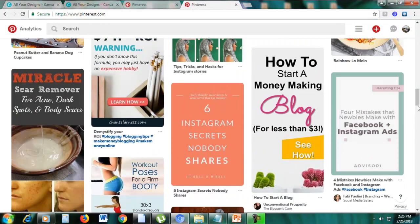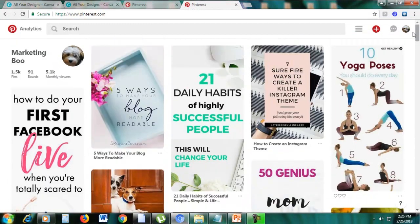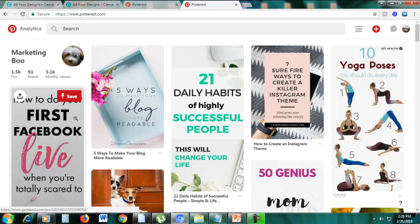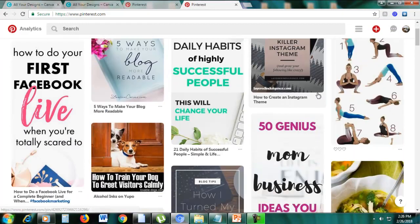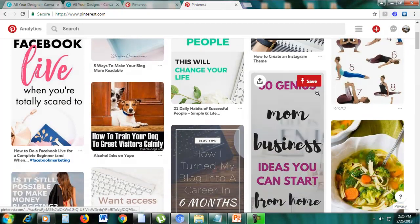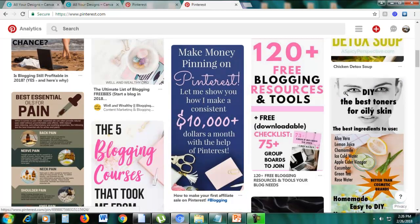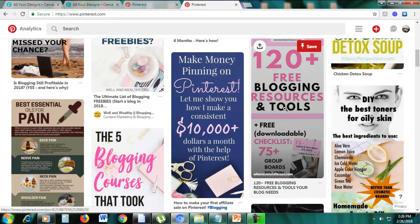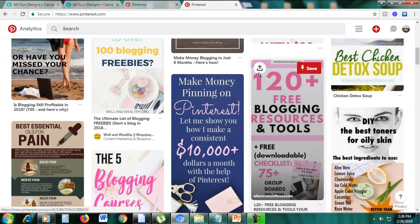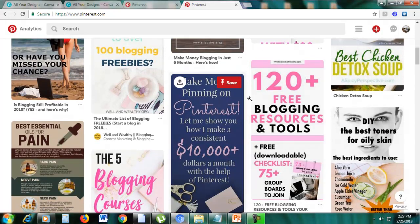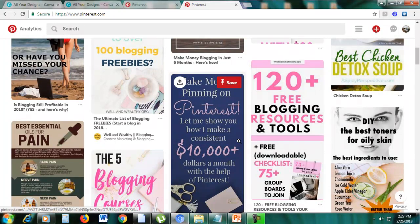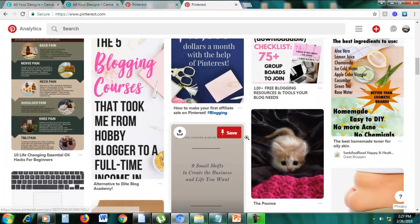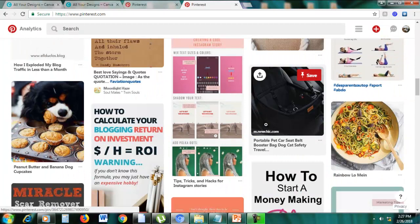Here is my Pinterest account and you can see here, these are the Pinterest pins. So if you notice anything, the pins here are usually vertical, these are long pins. These are the pins that do well on Pinterest.